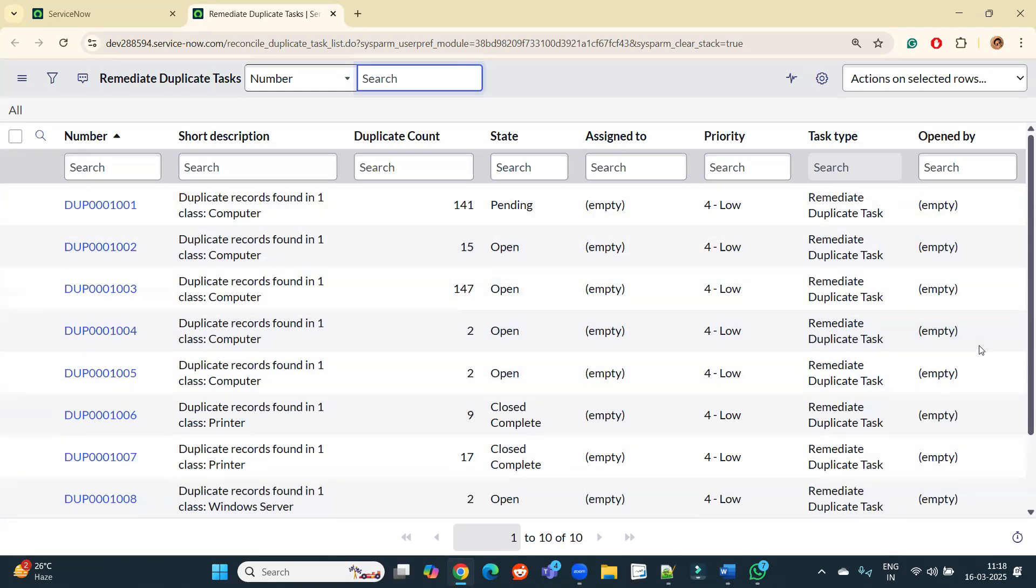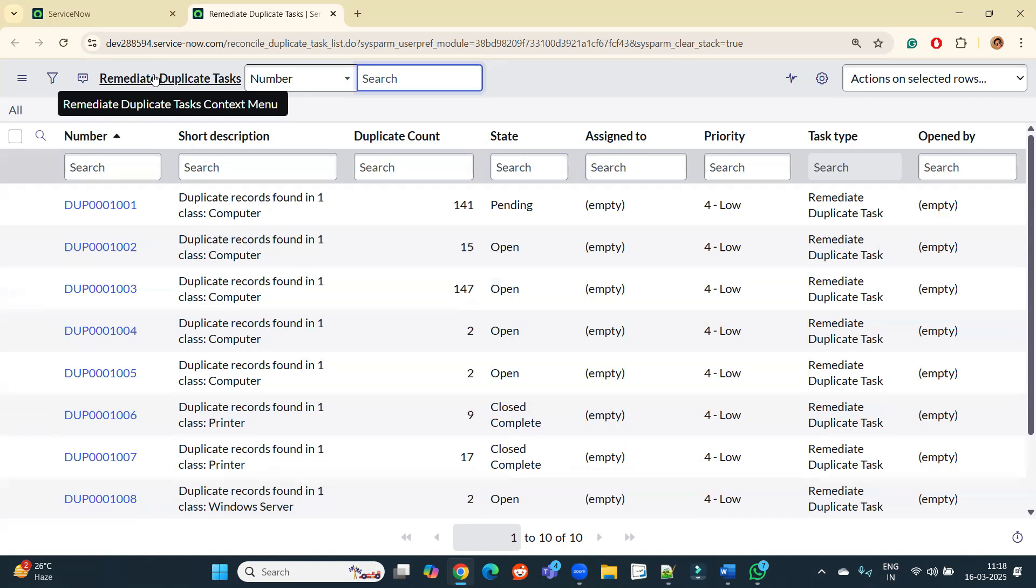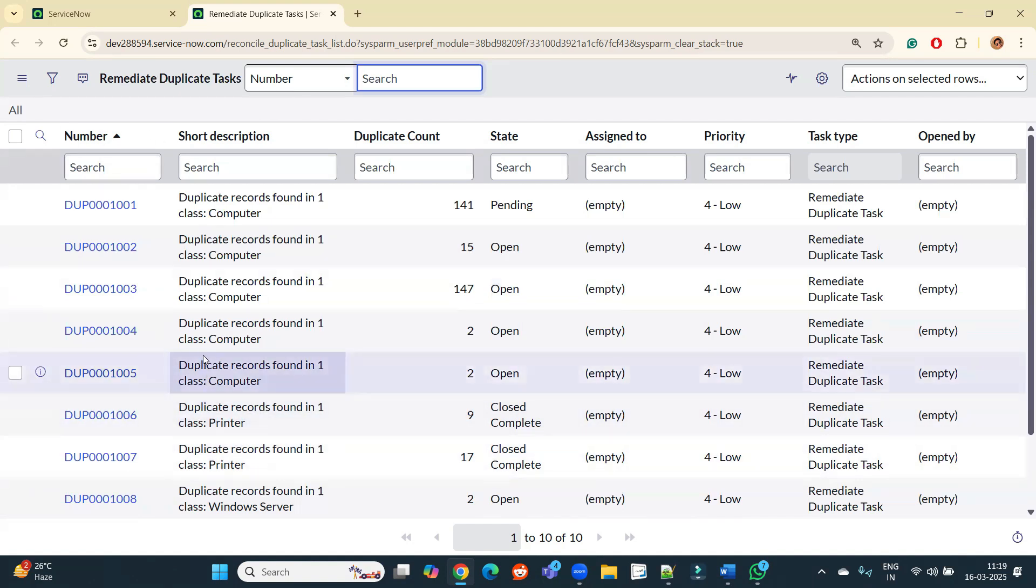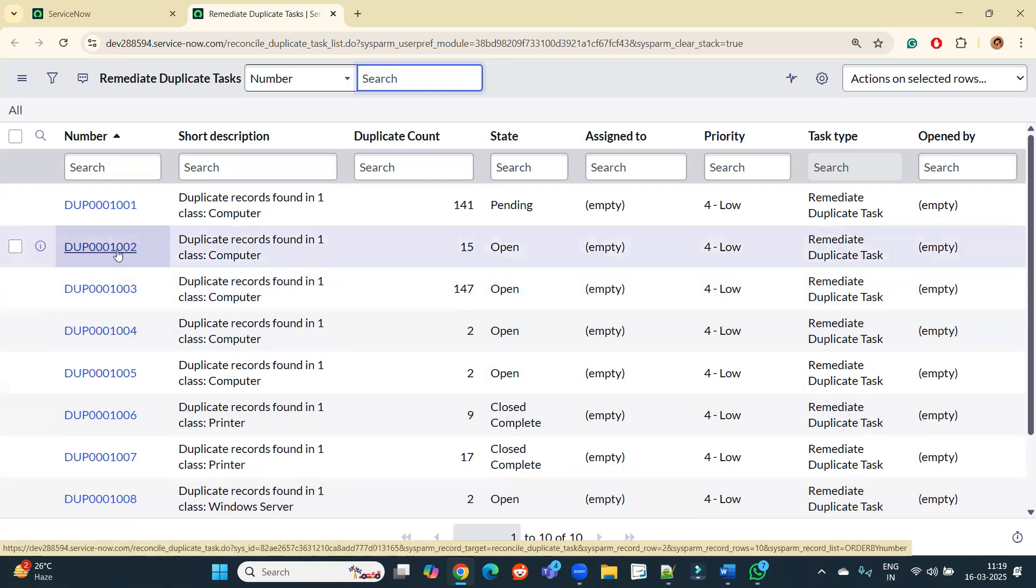It is free of cost, it is available for all the instances. All companies have this kind of task. You can come here and you can remediate these duplicate CIs. So let me open few of it, or at least one. You see duplicate DUP1002, click on it.